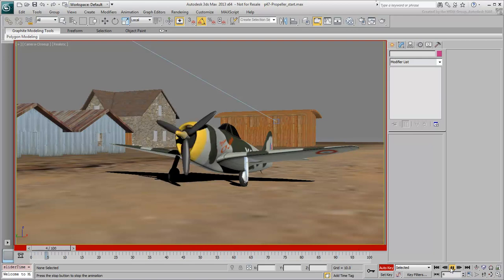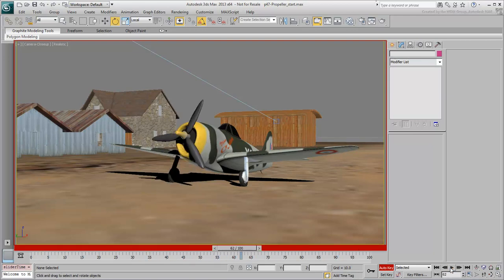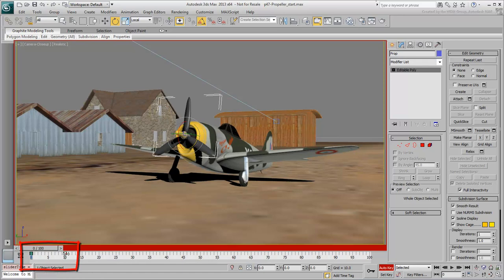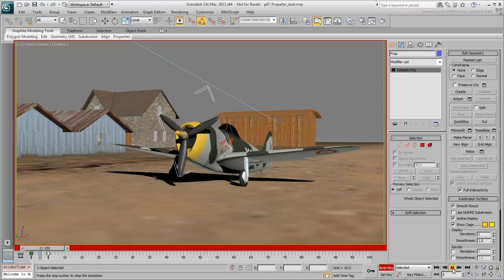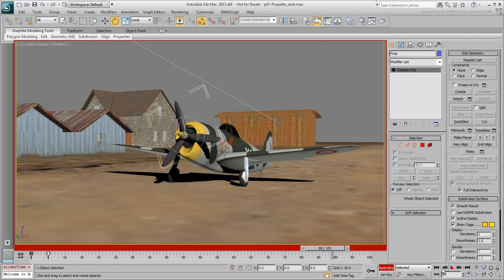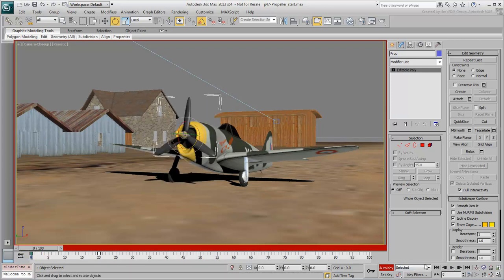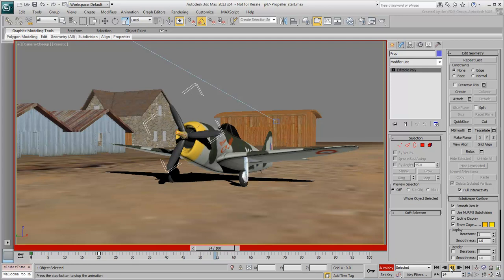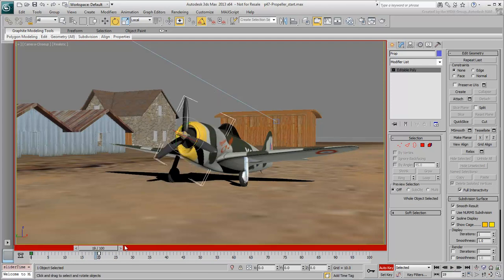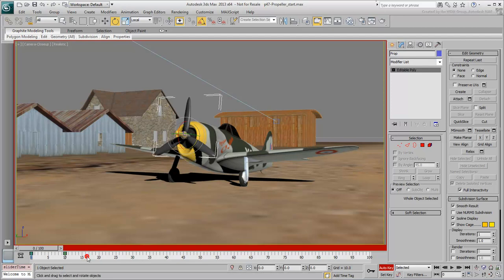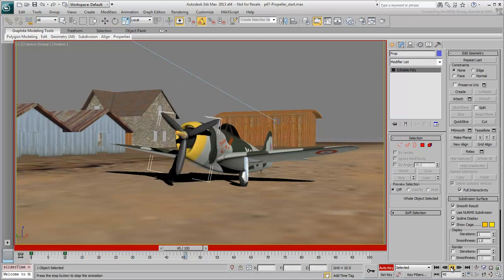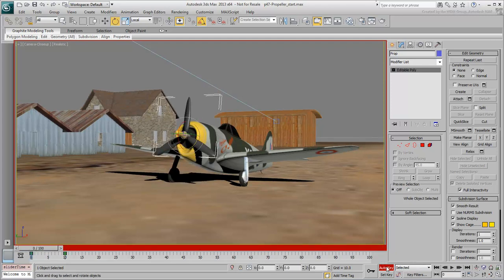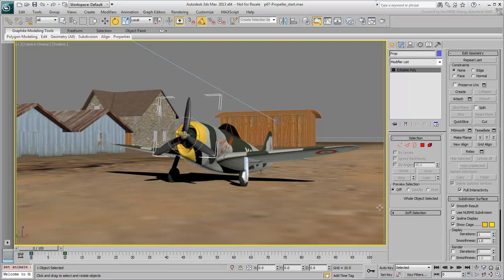From that point on, to make the propeller spin faster or slower but still at a constant speed, you can expand or reduce the timing between the two keyframes simply using the timeline. Set the keyframes between 0 and 10 and exit Auto Key mode before moving on. Save your file up to this point, as you will need it later to learn about Motion Blur. If you omit that, you can always revert back to one of the files downloaded for this tutorial.